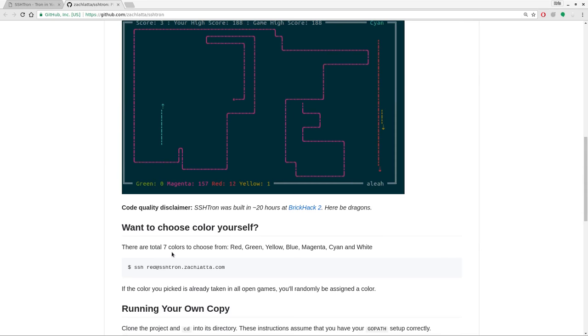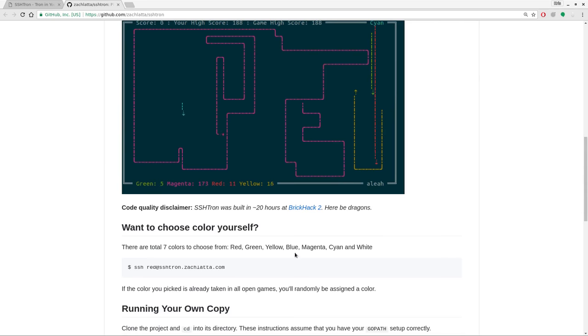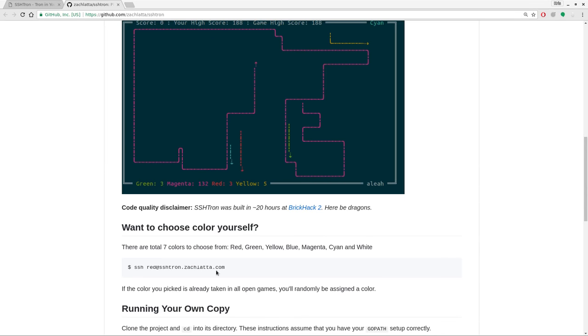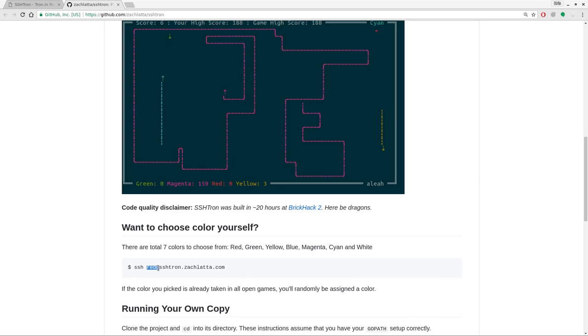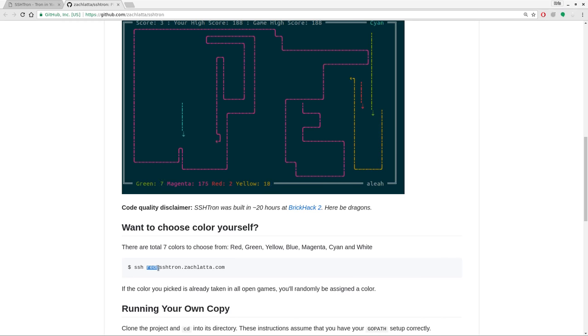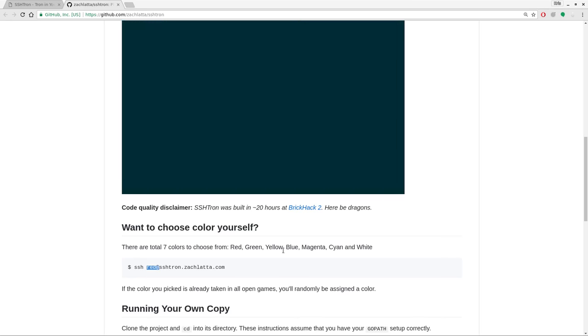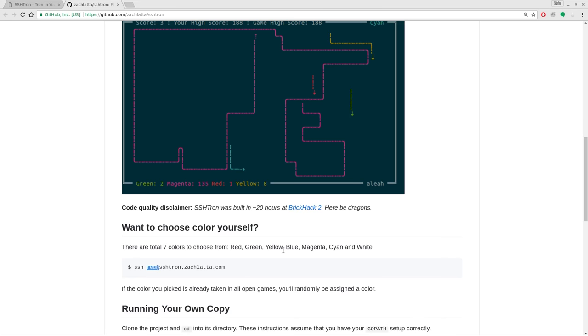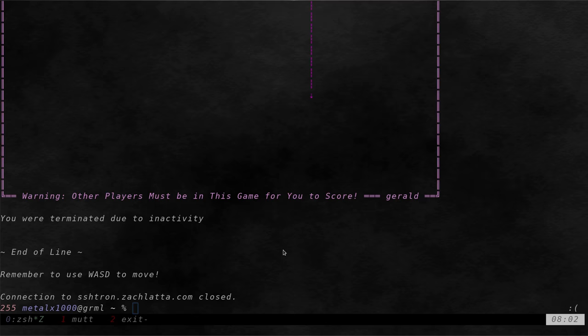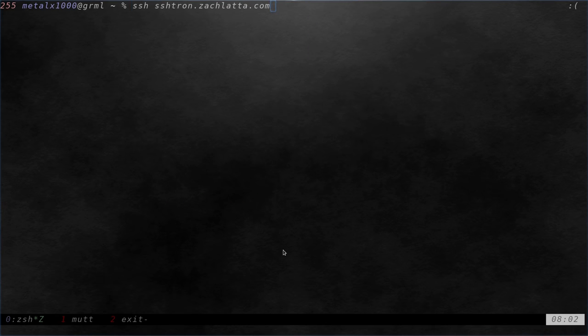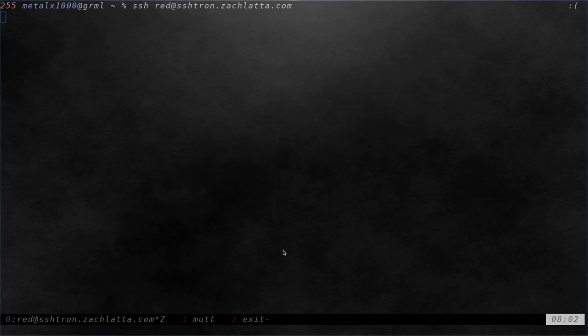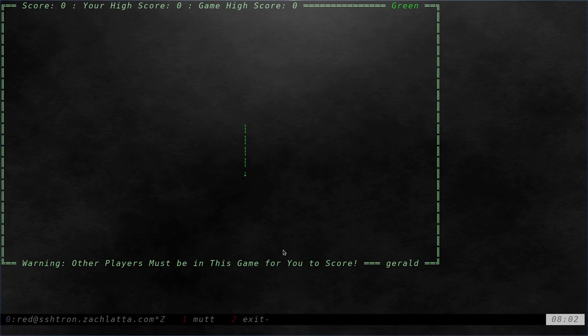The only thing is, here it says there's supposed to be seven different colors you can choose from that you're randomly assigned. But you should be able to log in and pick your color as long as it's not already assigned to somebody else. By using the username, either red, green, blue, yellow, magenta, cyan, or white. But I've tried that, and it still just assigns me a random color each time. So supposedly if I did red at this, it's supposed to assign me red. But you can see that I'm not. I'm green.